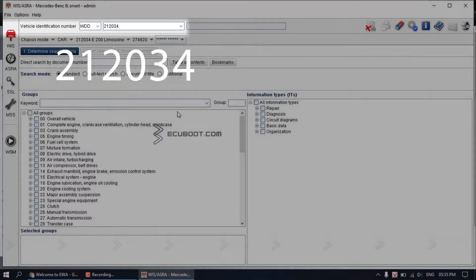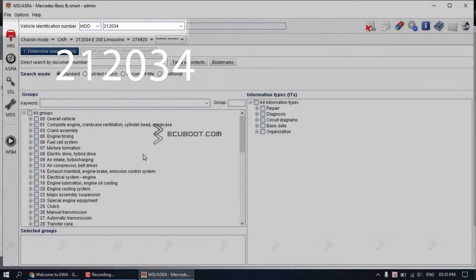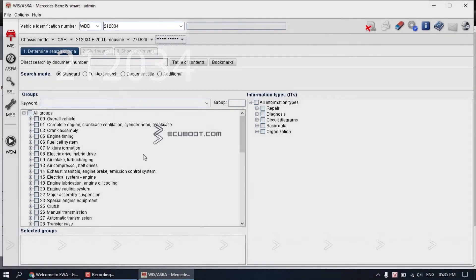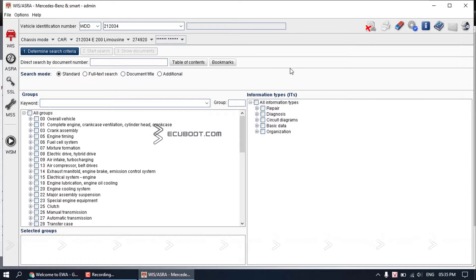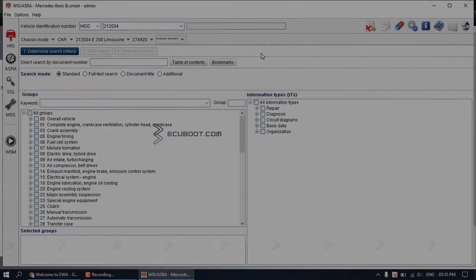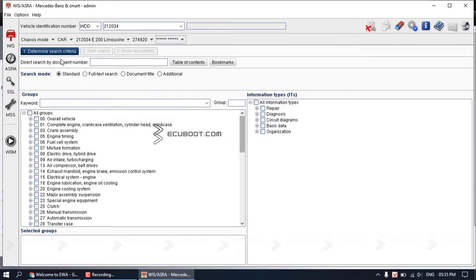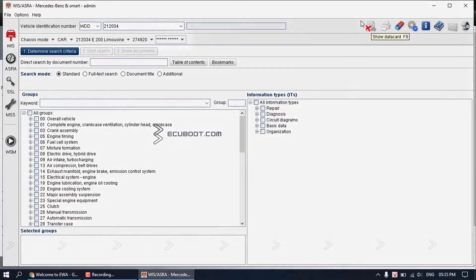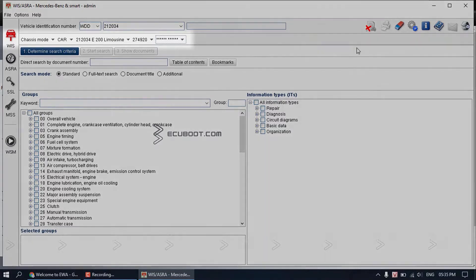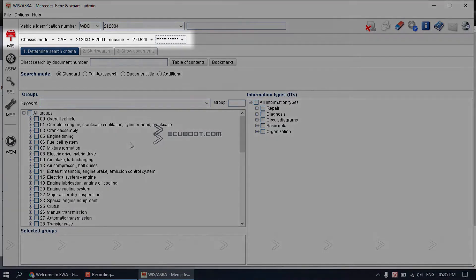And 22034 is the internal identification number used within Mercedes system. You can get this number on the website called lasvin.com. Once you enter the internal Mercedes number, you will see the information of your vehicle pops up right below it.